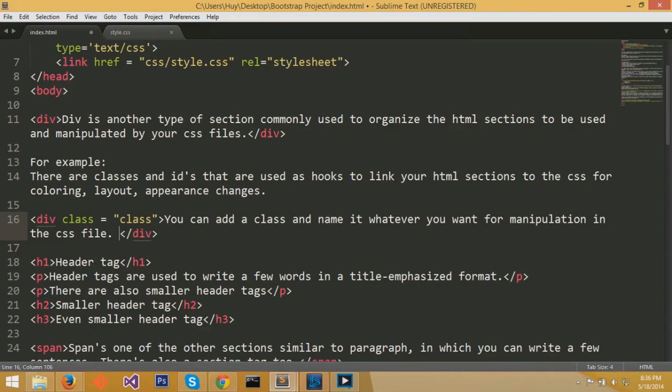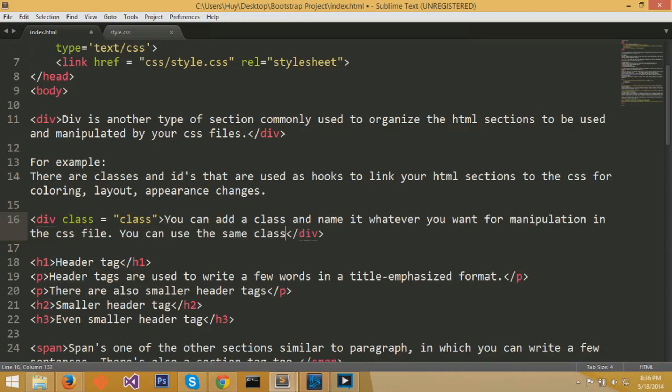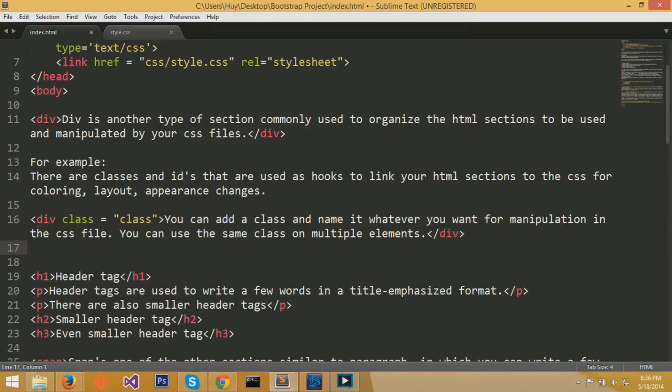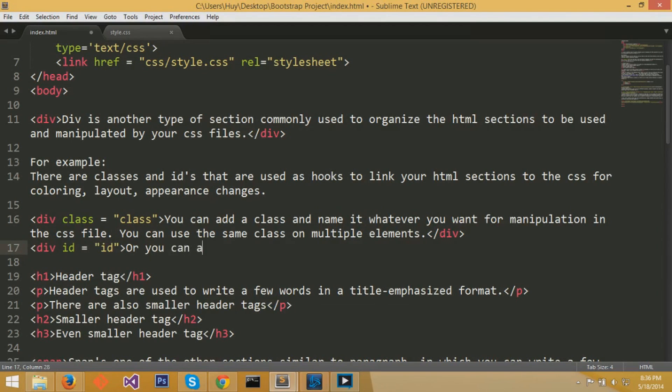Now the CSS file can know that you're talking about the div name class. What do you want to do with it? We can apply coloring and appearance changes to this div blocked element. For classes, you can use the same class on multiple elements.